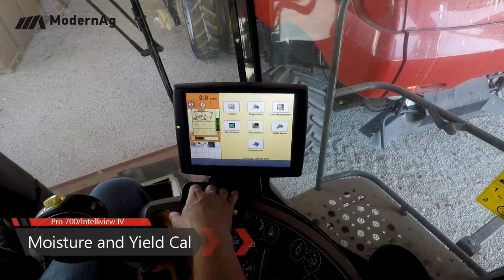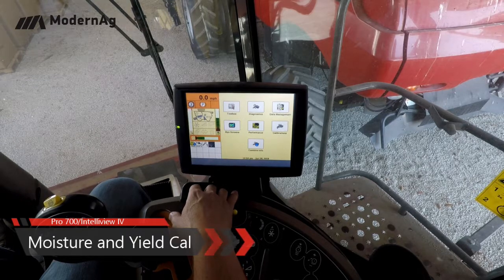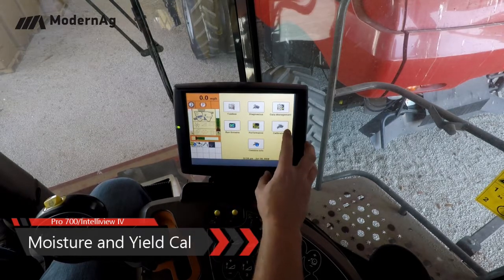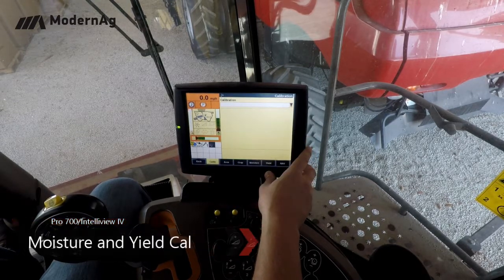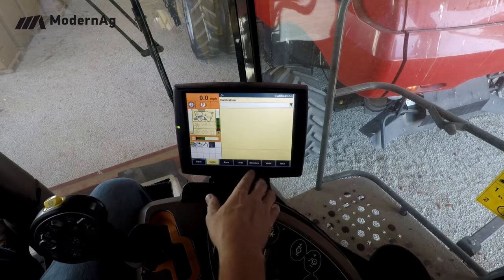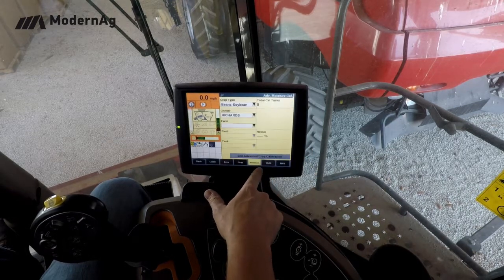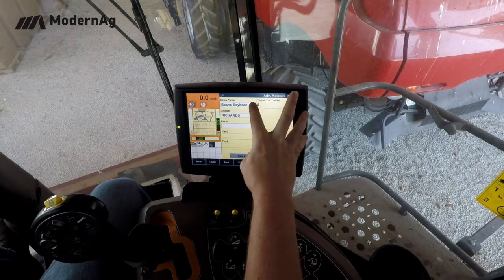To do an advanced moisture calibration, first you want to enter into the calibration screen, then move over to the moisture tab. Once we're here, we can select the crop that we want to calibrate.